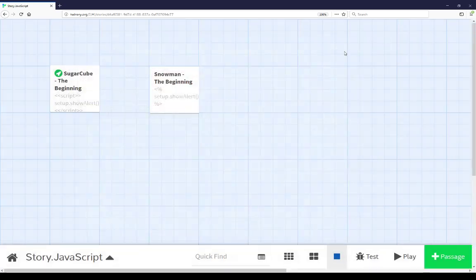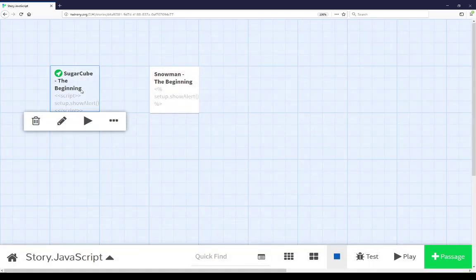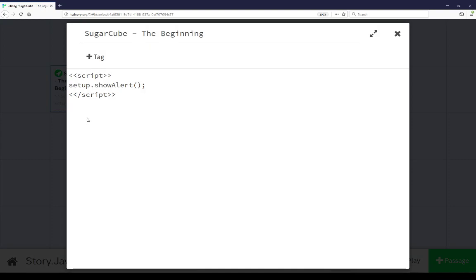Closing this, we can look at the content of the passage SugarCube the beginning. Opening this, we see it has three lines. It is using the script macro in SugarCube. There are a number of different ways of using JavaScript in SugarCube. Consulting the documentation can help you make decisions about how to integrate JavaScript in SugarCube depending on how you may want to use it. The script macro allows us to run arbitrary JavaScript, that is, we can put anything within that and it will be run when the passage is shown.